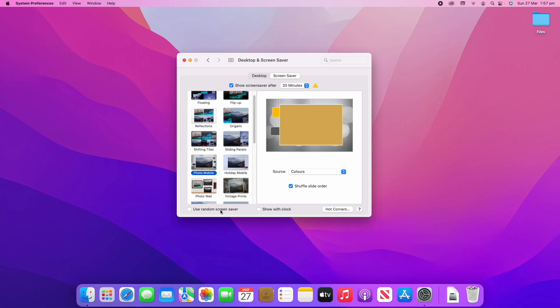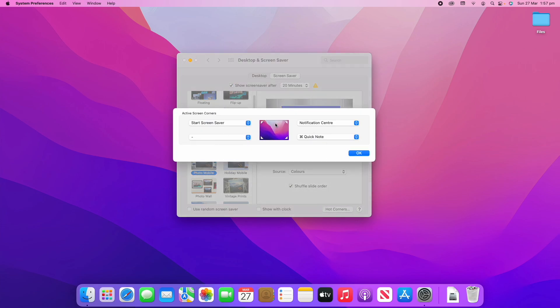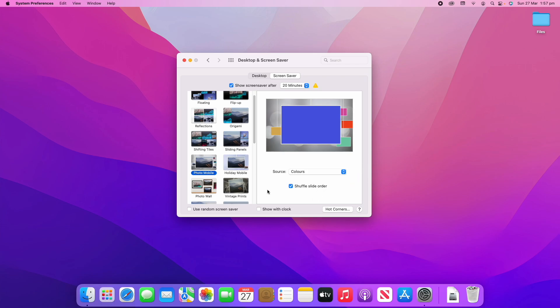You can see this looks quite nice — at the moment it's just doing solid colors but you could replace that with photos or other things you want to put in there. You can also allow it to shuffle slide order. The hot corners button is down here and that's where you can set that up, but I definitely recommend checking out my video for a more in-depth look at this.